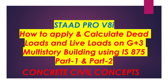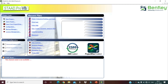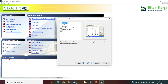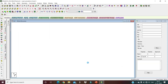Move on to STAAD Pro. Go to new project, click on your space, and change the file name to 'Load Position Dead Load and Live Load'. Keep your units in meters and kilonewtons, click Next, click Add, and finish.